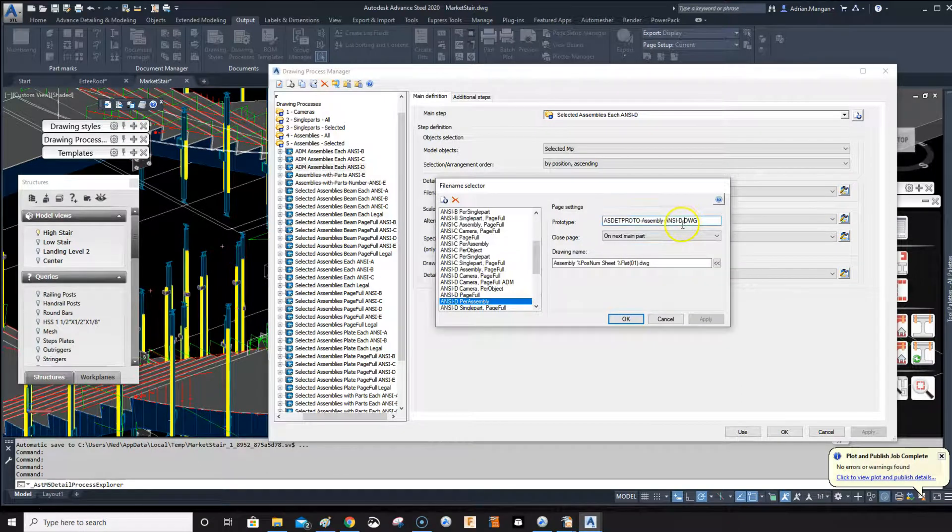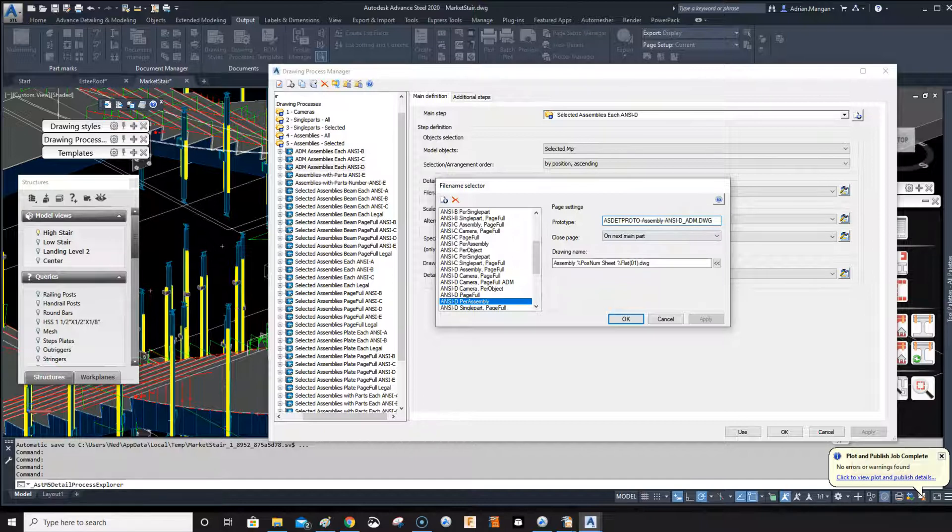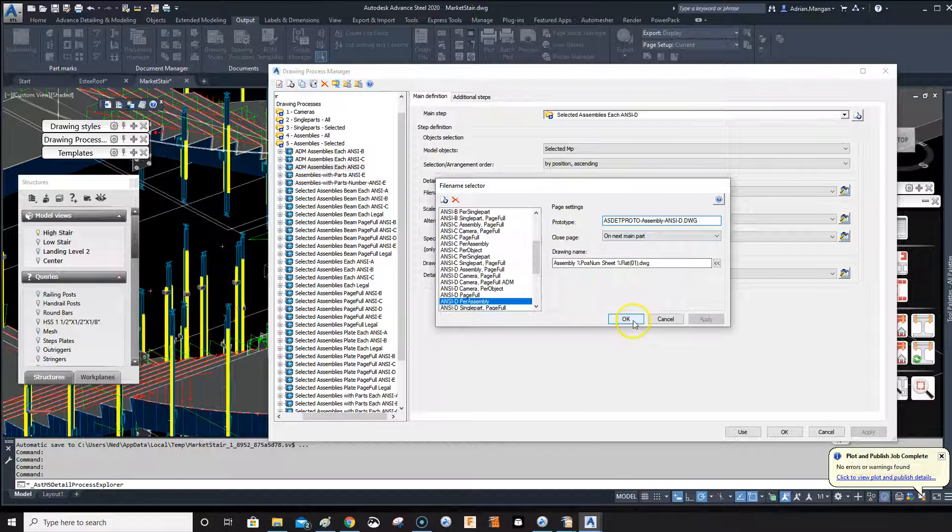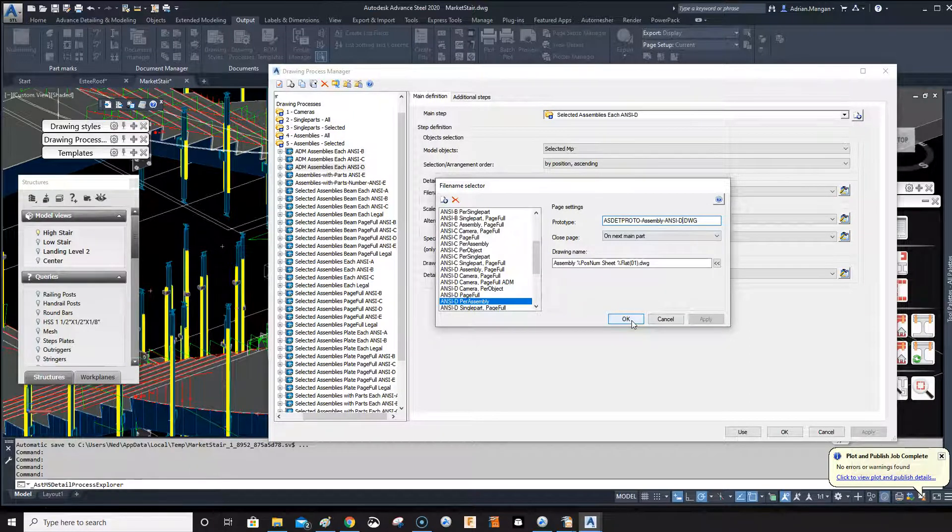We can see that it's directing this to the original prototype that came with Advanced Steel. So if I put this in, it would direct it to my prototype. Now there's also another way where you can leave this, because otherwise you have to set up a different profile for each company, and I believe this is better practice. I think I've only started doing it myself, to be honest.